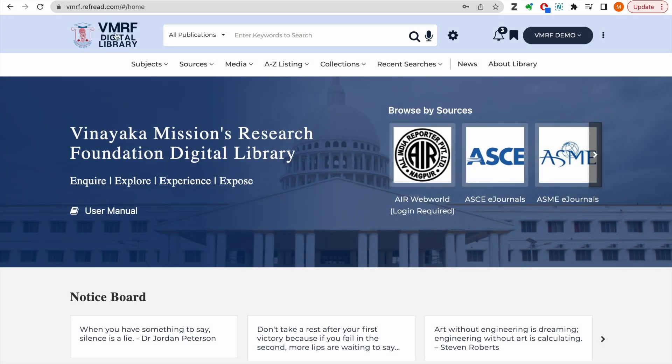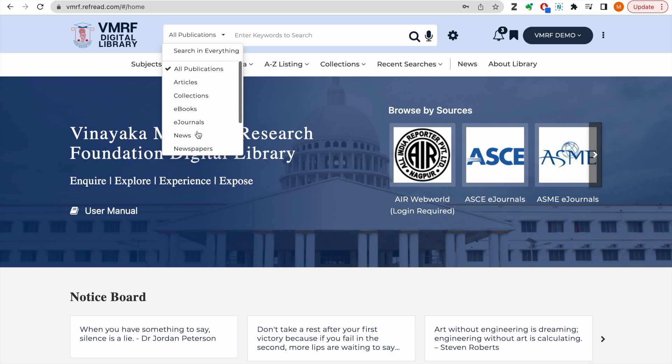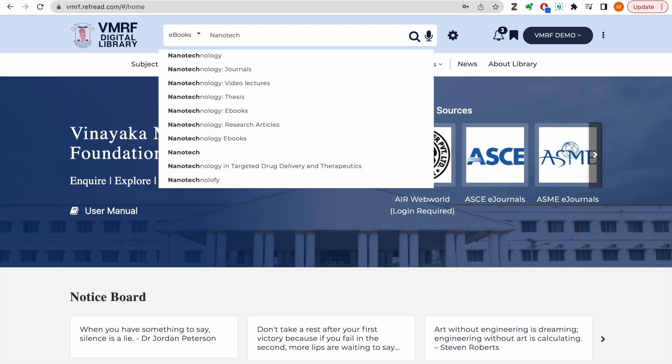Please note that you can also limit your search to a particular media type using the option available in the basic search bar. For example, here I am searching for e-books related to nanotechnology.